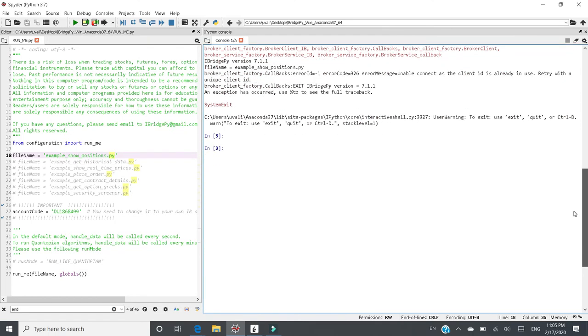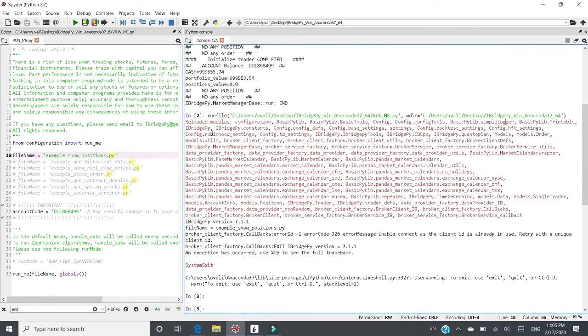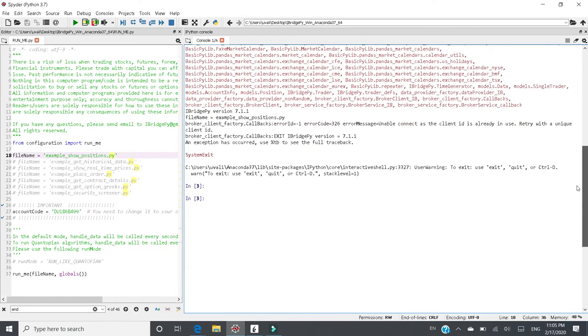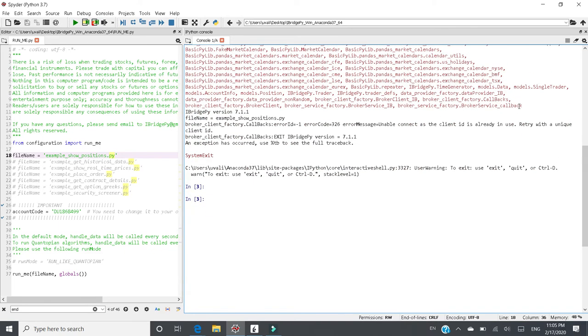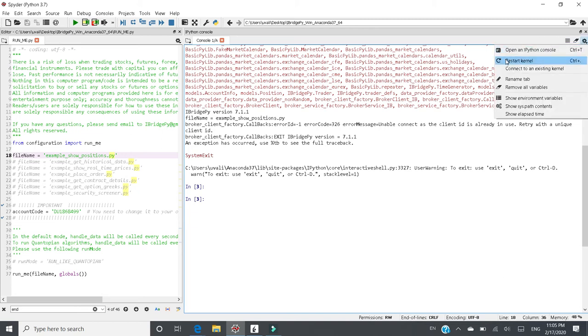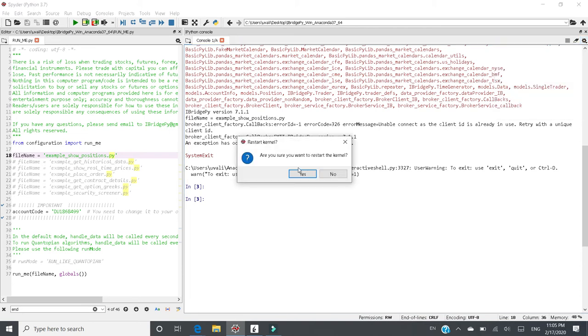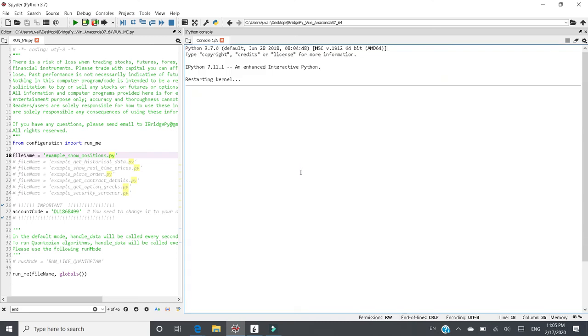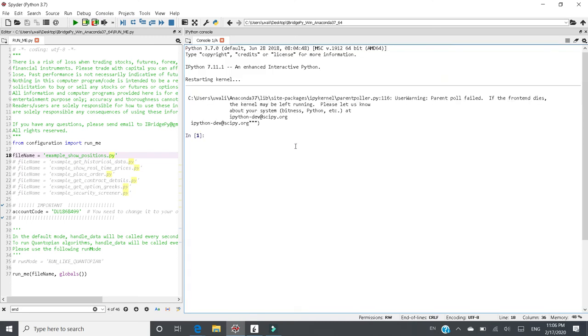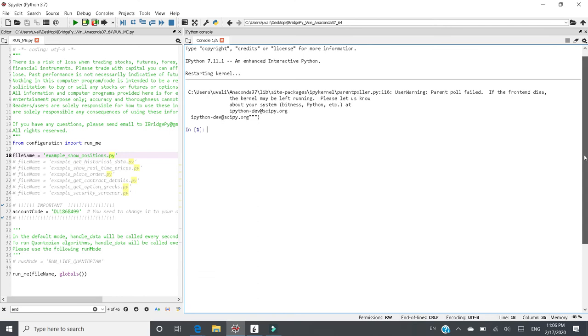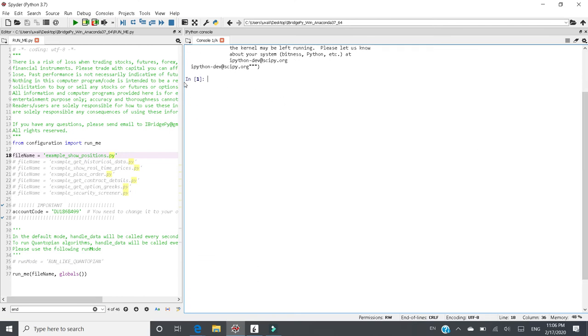The solution to this problem is pretty simple in Spyder. What you need to do is go to the upper right corner, click Options, and there is a Restart Kernel option. Click this one and click Yes. After you click that, you will get a new IPython console here, and this new kernel. The line number is number one.